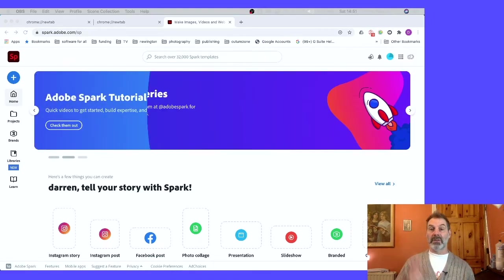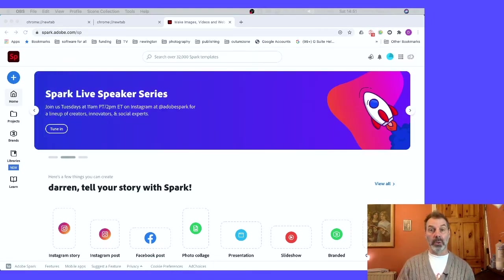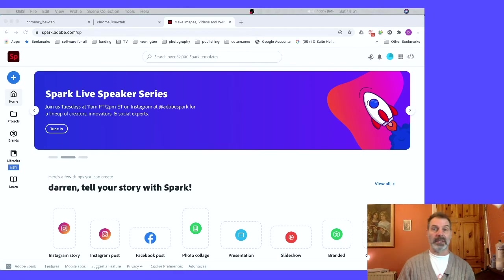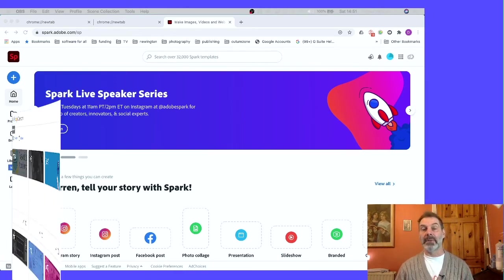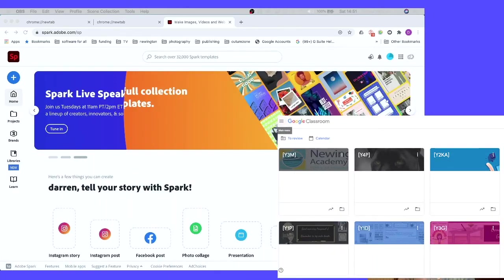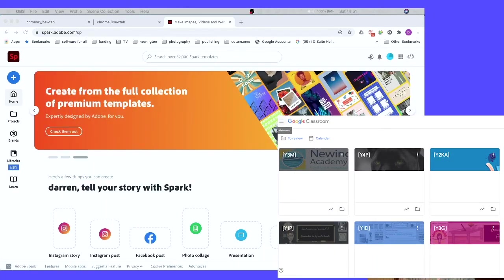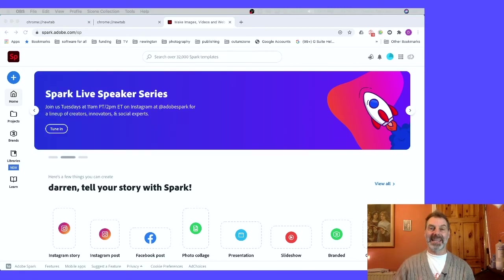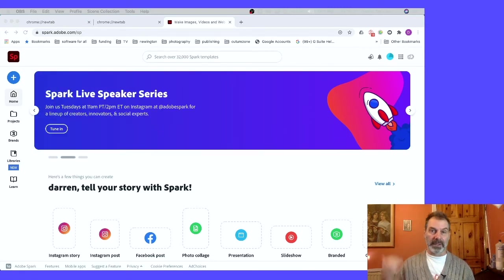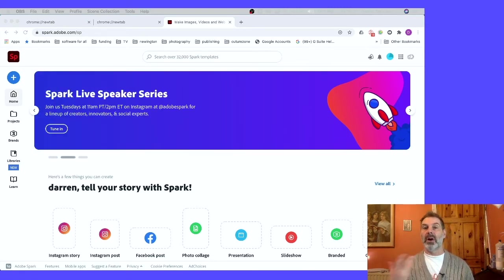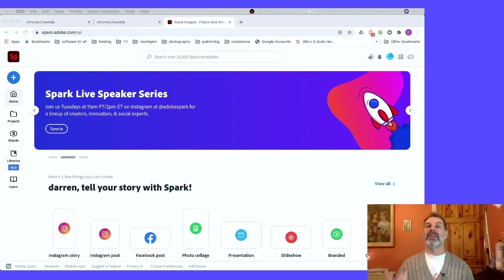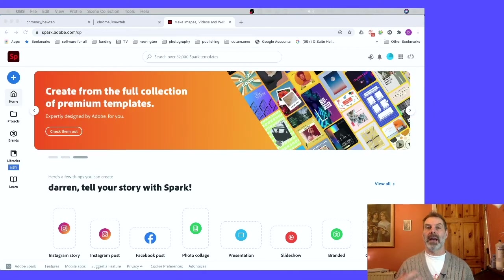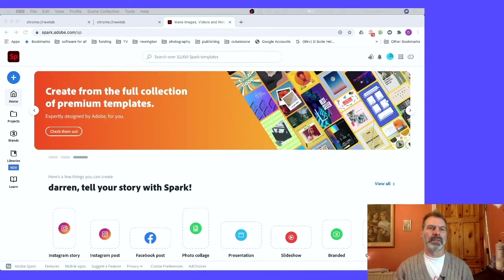If you're a school that uses Google and has Google Classroom, it becomes even easier because you can link the existing Google accounts to the Adobe Spark account. It's a bit of setting up at first, but once you've set them up, students should be able to log on just as easily as they do on any of the online apps that you use.